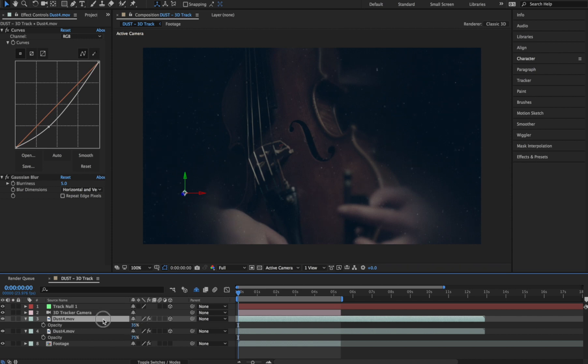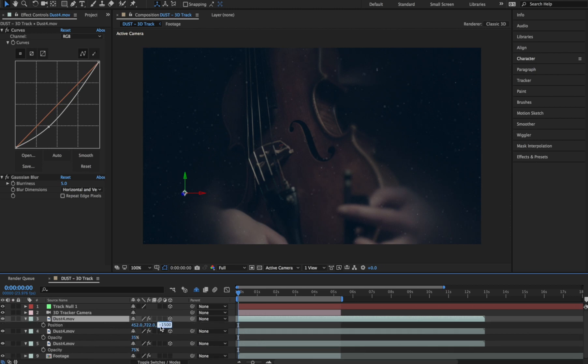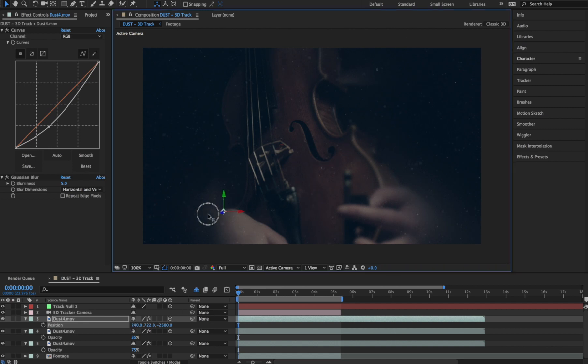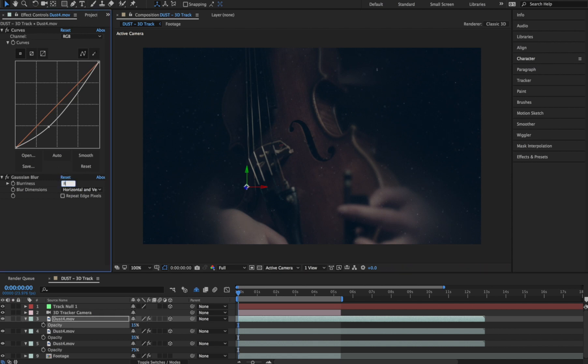Let's duplicate our layer one more time, hit P to bring up the position controls, and we'll bring it even further back in Z space. Lastly, let's pull the Opacity down to about 15%, and maybe we'll give the Gaussian Blur a little nudge. Perfect.